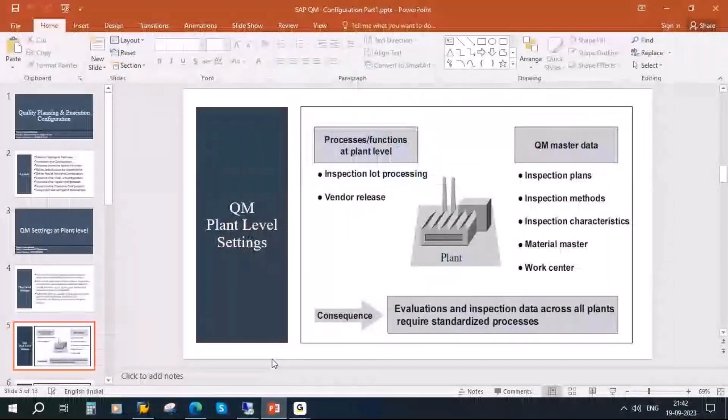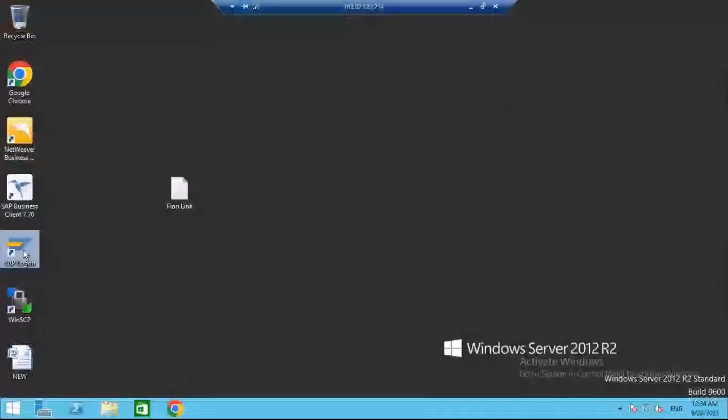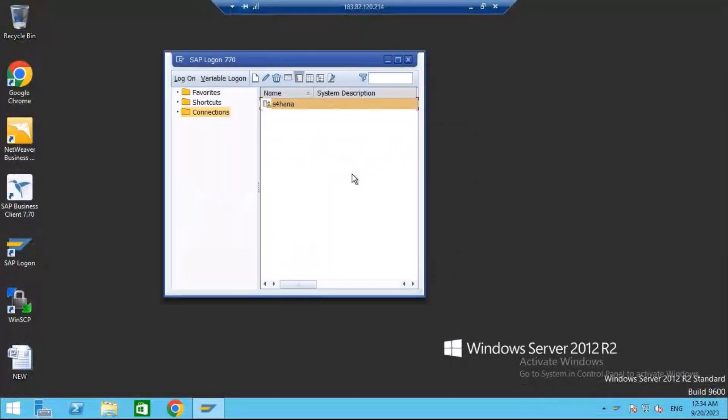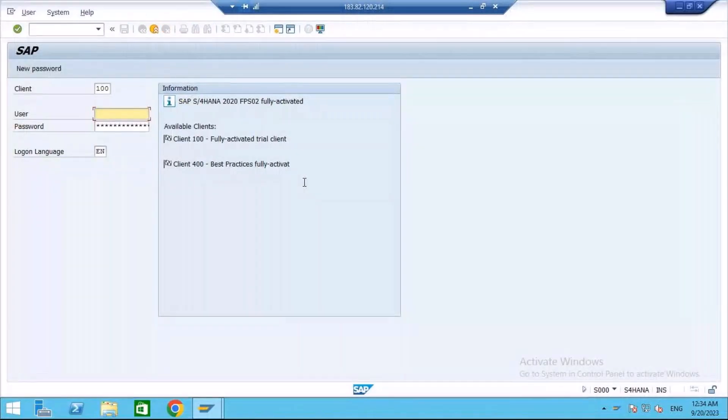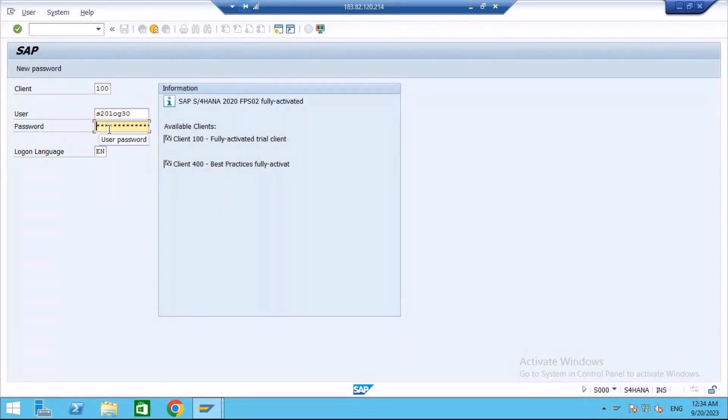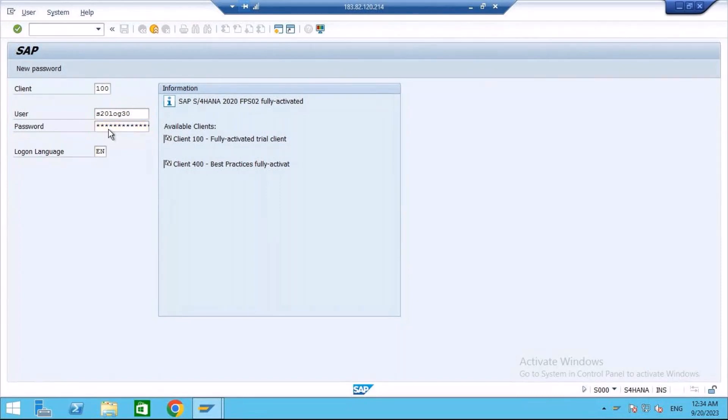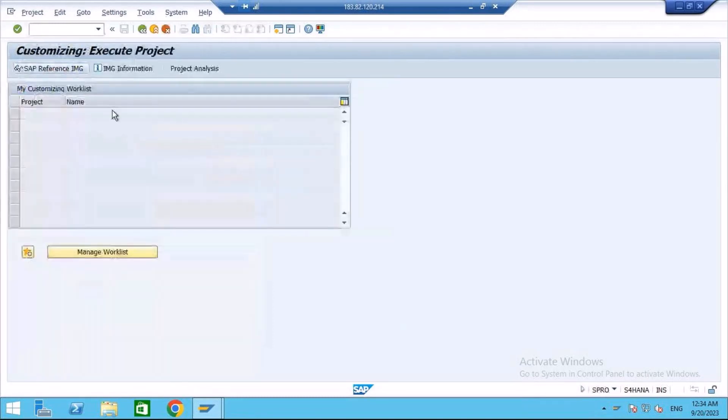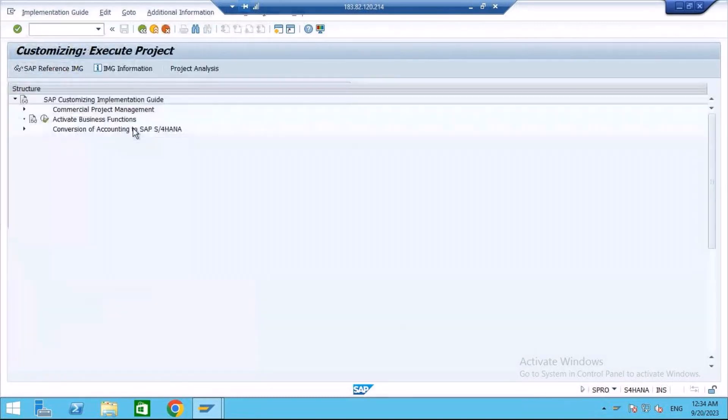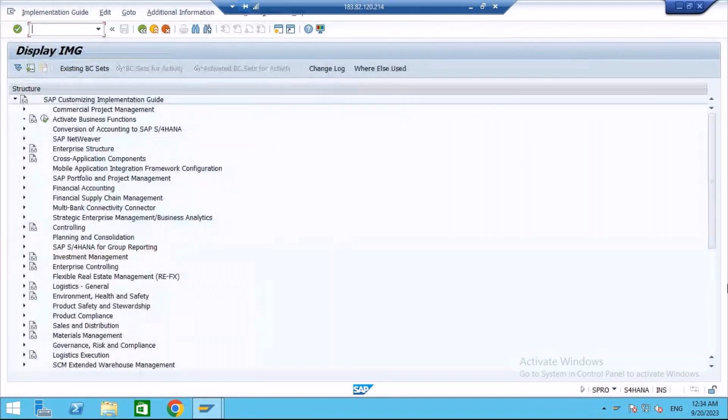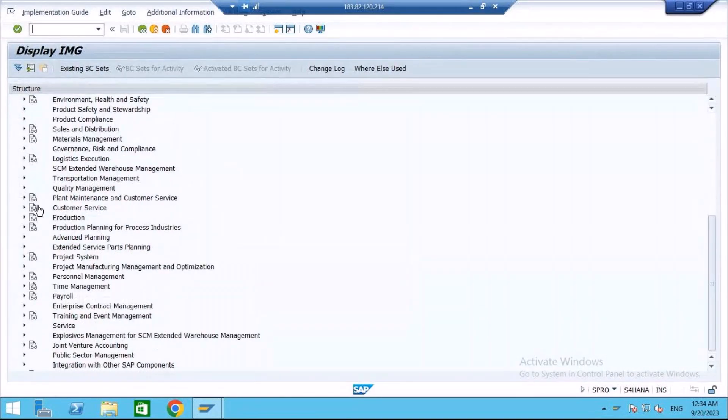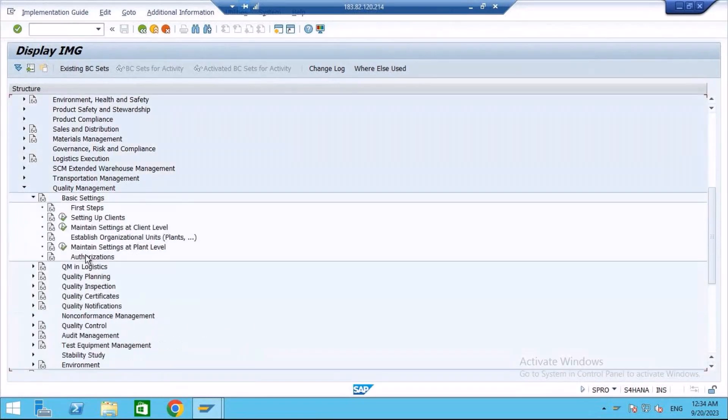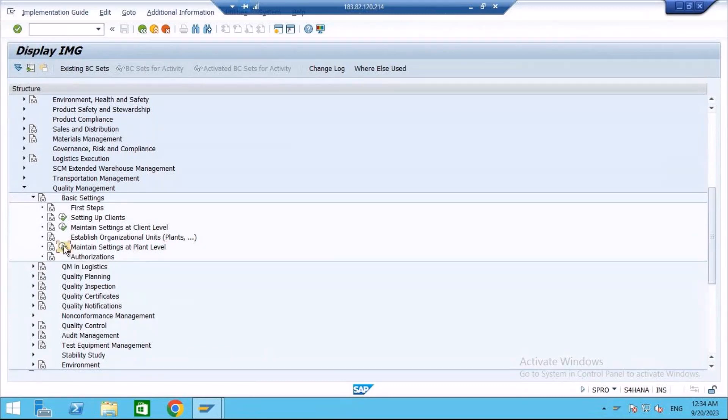I have logged on to the system. I will go through the navigation path. You need to go to SPRO, SAP reference IMG. Scroll down, go to quality management. Go to basic settings. Here you have maintain settings. You need to click on this.